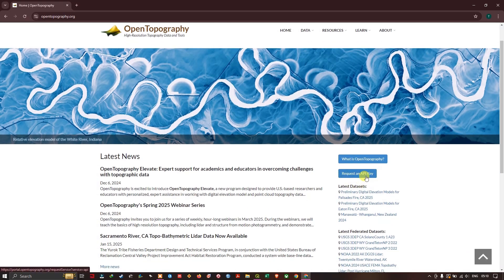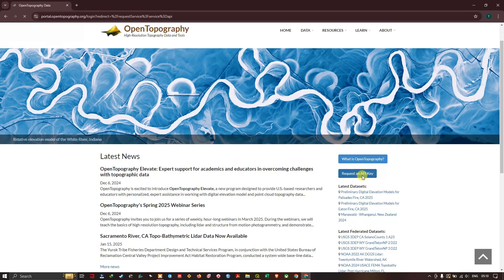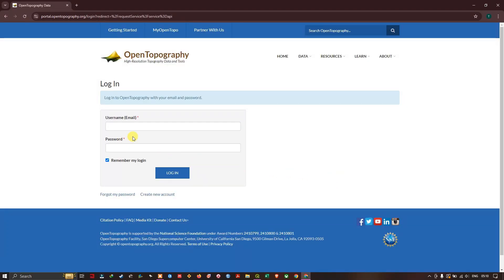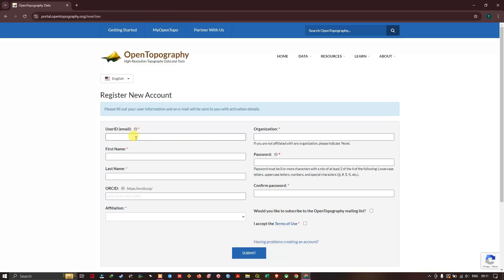You can find an option called Request an API Key. Click on Request an API Key. You'll be asked to enter the username and password. If you don't have a username and password you can just create one. Click on Create New Account. Here you can enter your email ID, first name, last name, affiliation, organization and put your passwords and create an account by hitting Submit.